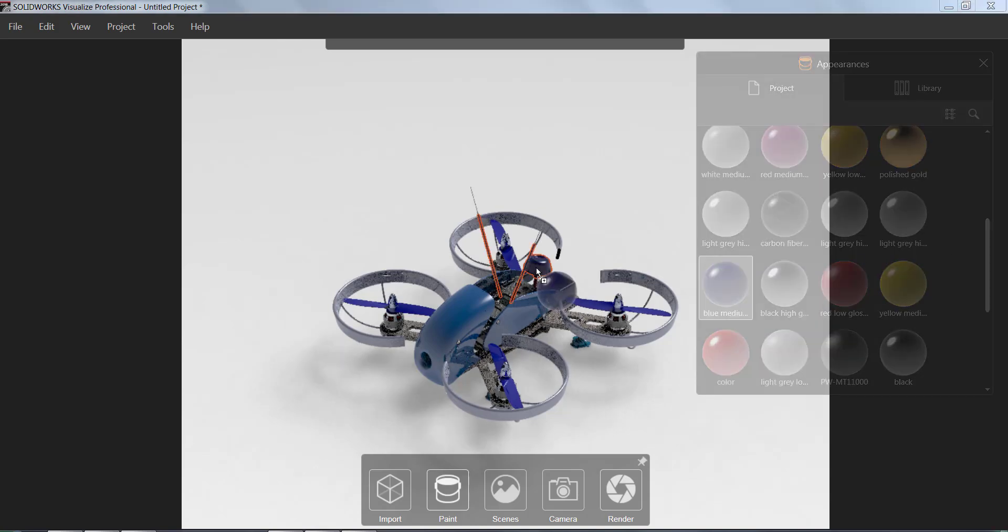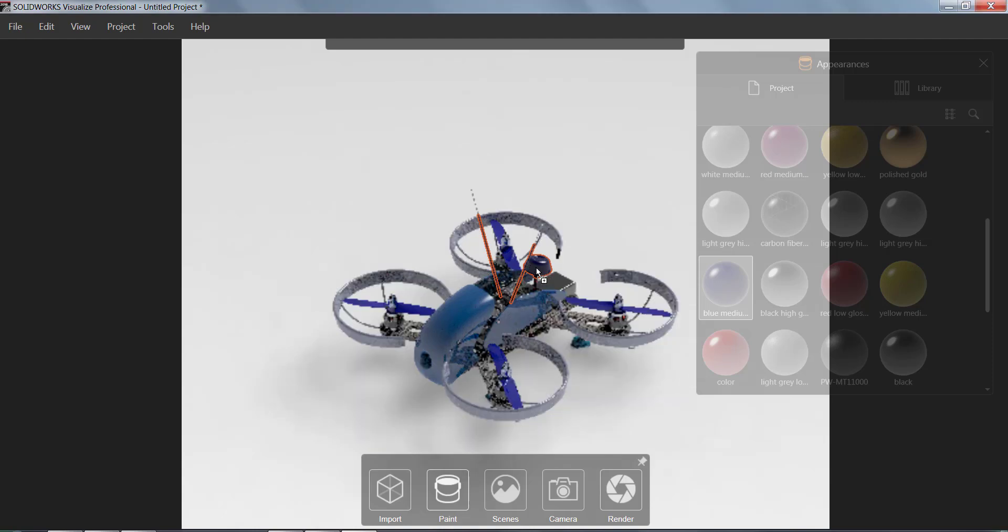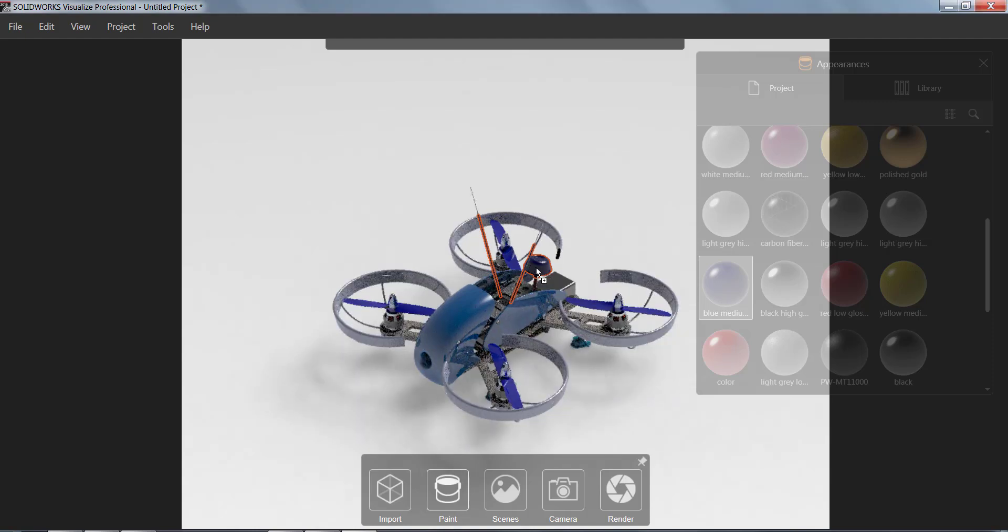You can see that the image is going to automatically refresh and start rendering again to show you what it'll look like.